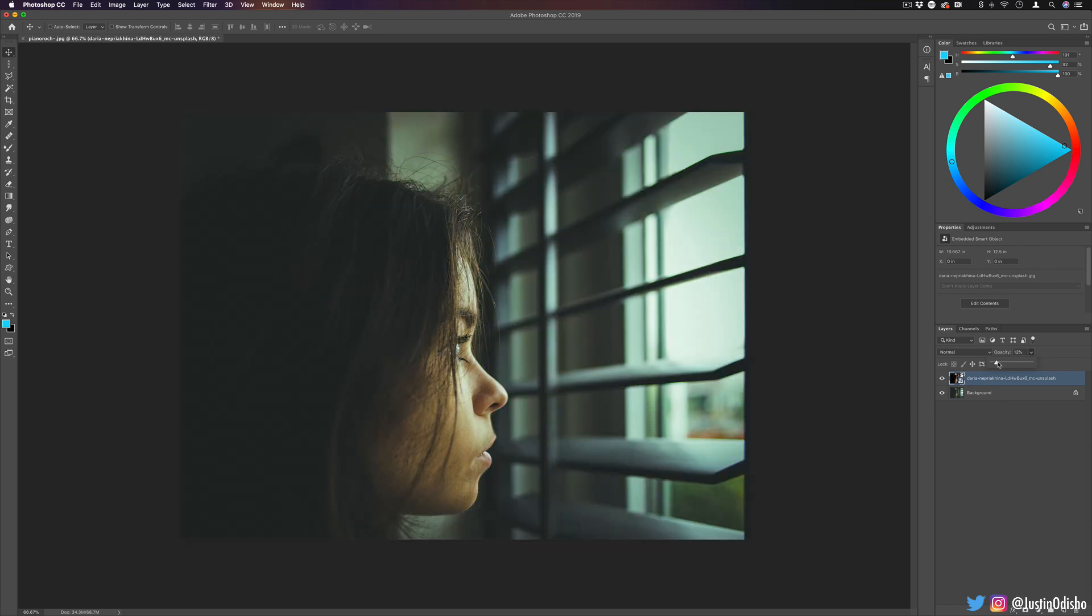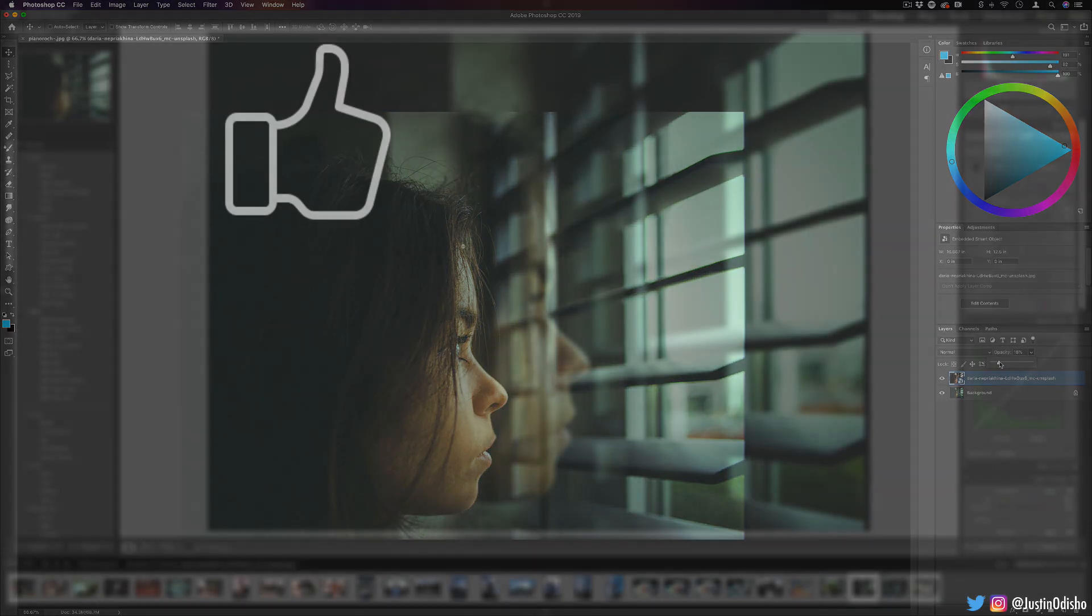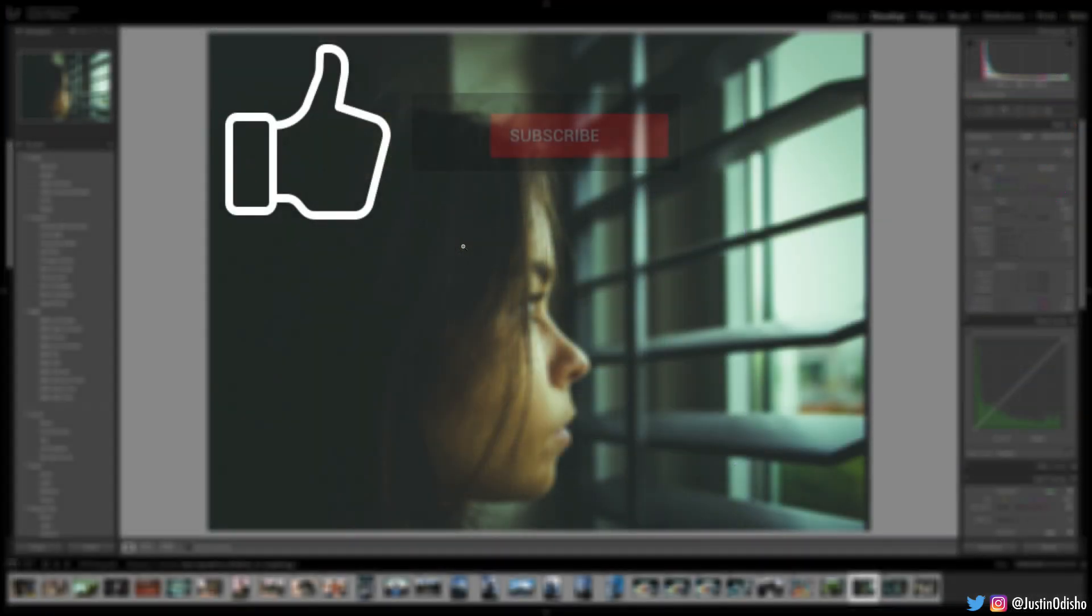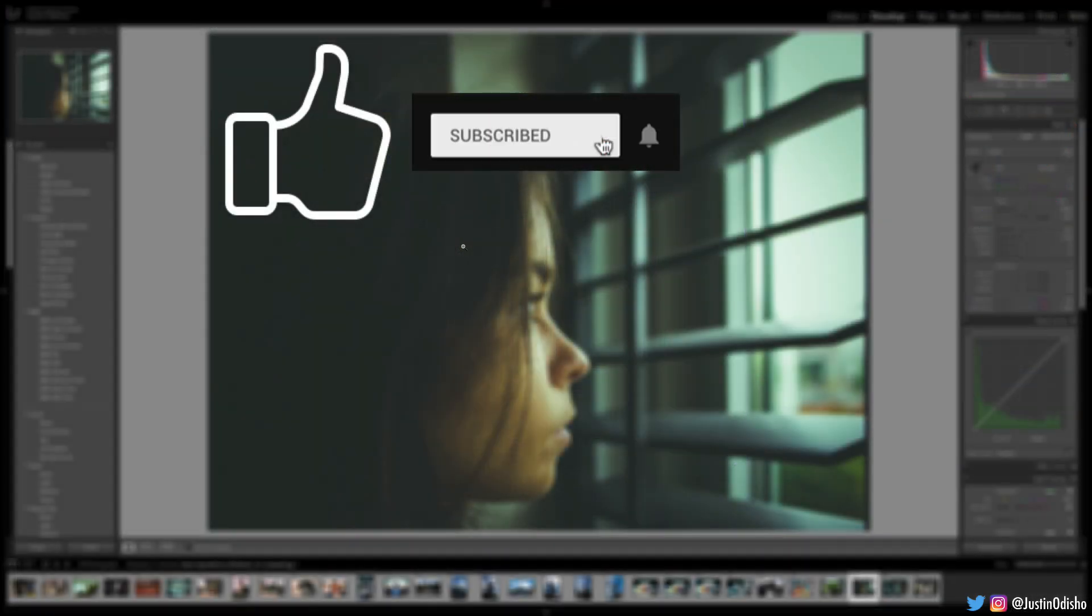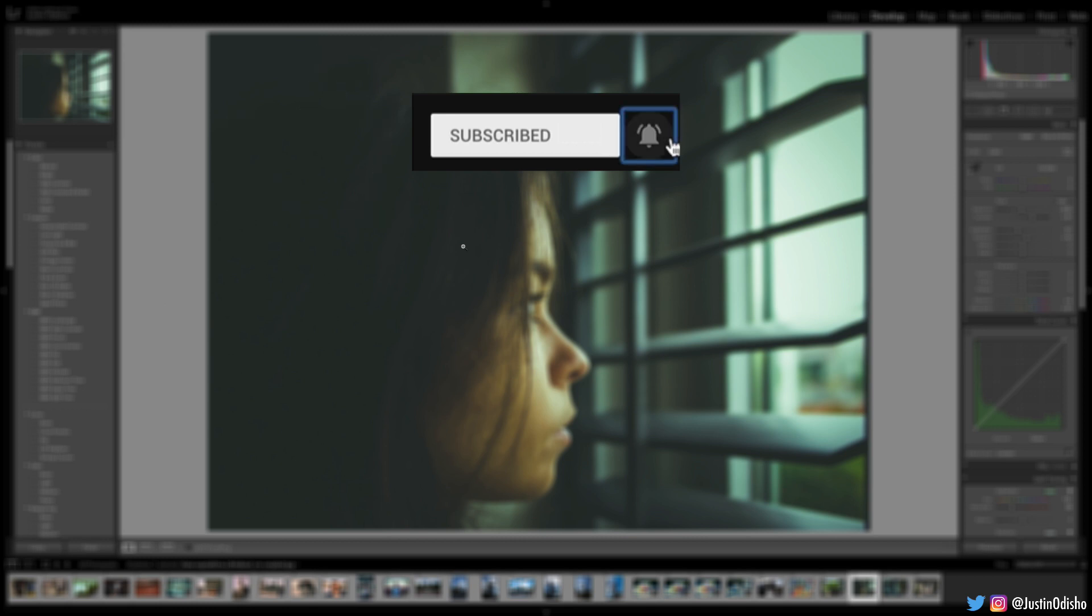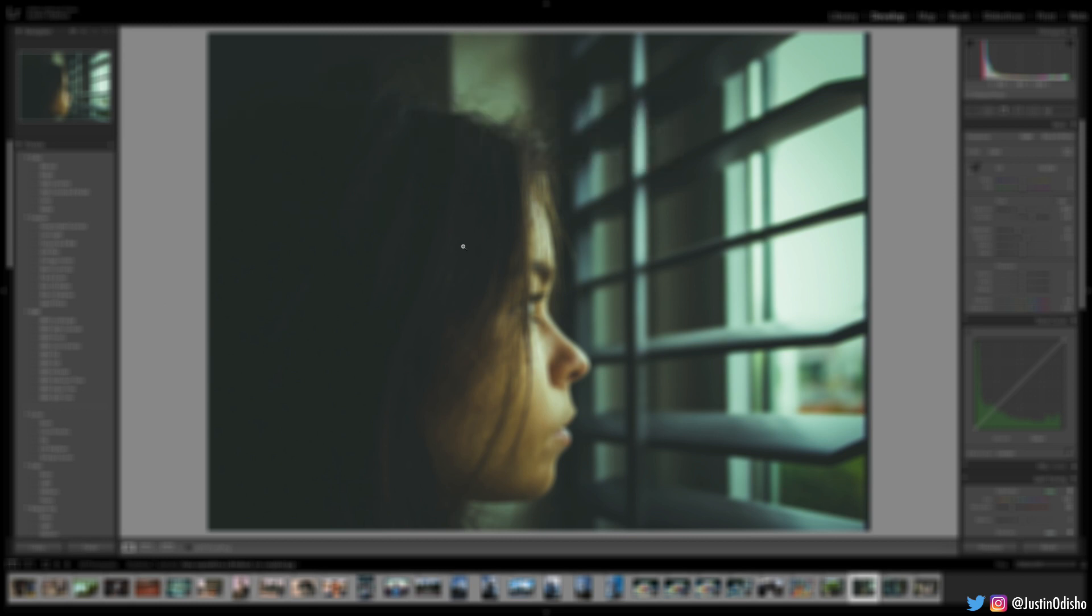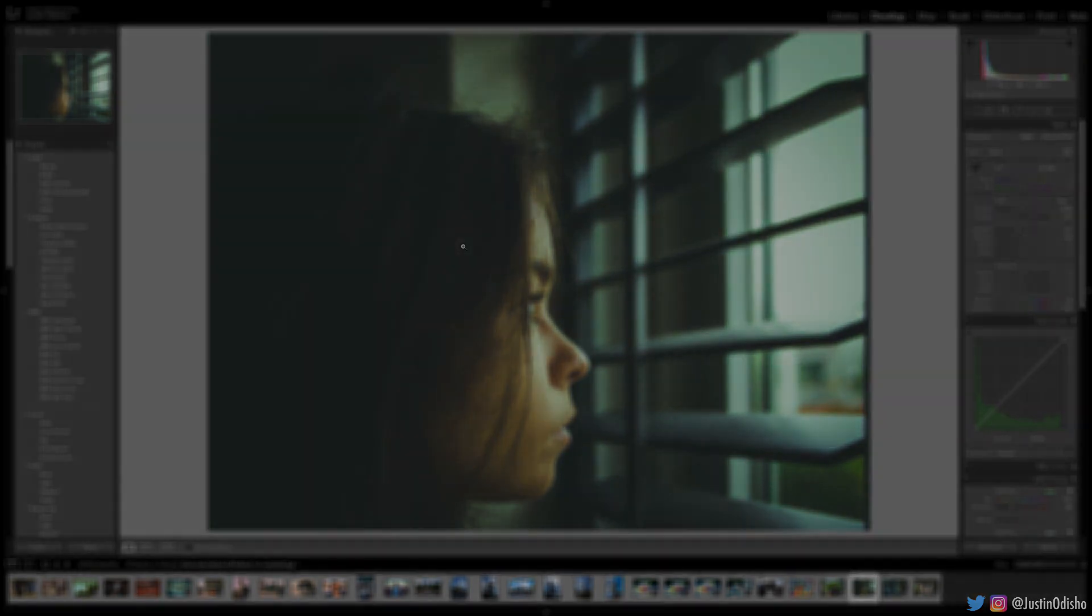If you enjoyed this video, leave a like below, subscribe to my channel to stay tuned for all my future videos, and you can check out some more Lightroom tutorials in the playlist on my channel. Thank you so much for watching, and I'll see you in the next one.